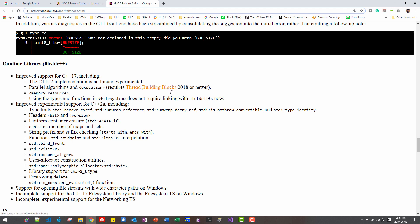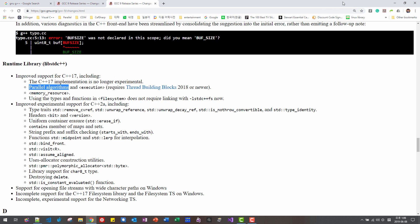Thread building block is Intel product. To take advantage of parallel algorithm in GNU G++, we have to update GNU G++ compiler.